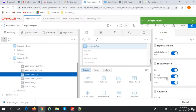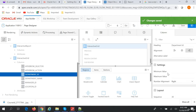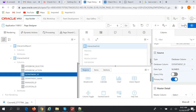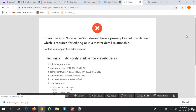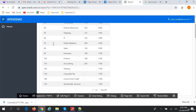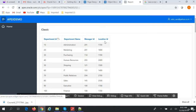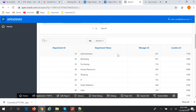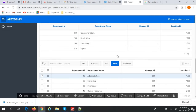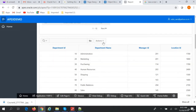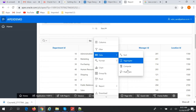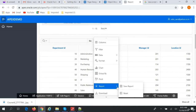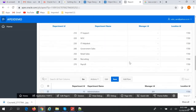For editing we need a primary key, so we have to define the primary key — let's find the database column and set it as primary. Save and run the report. As you can see, this is a classic report — it doesn't have any interaction ability; only sorting is possible. But this is an interactive report, where you can do all sorts of actions like filter, sort, aggregate, and compute.